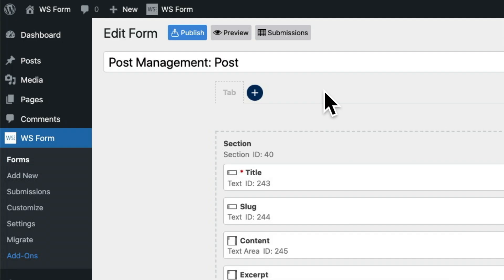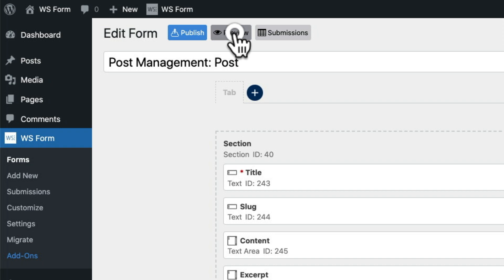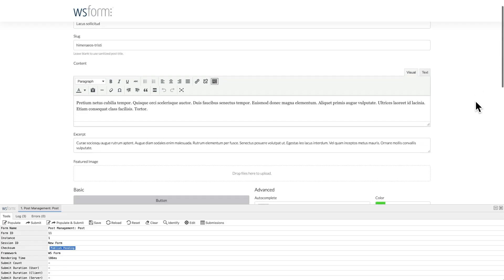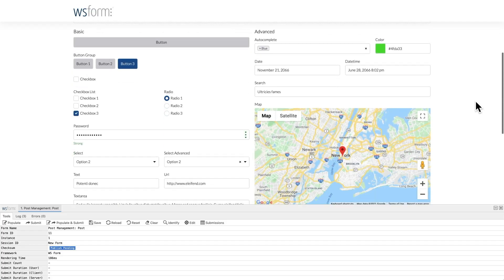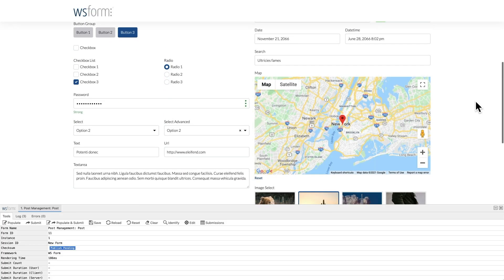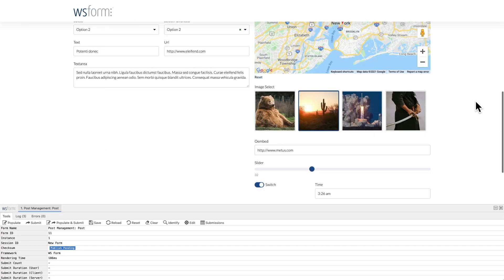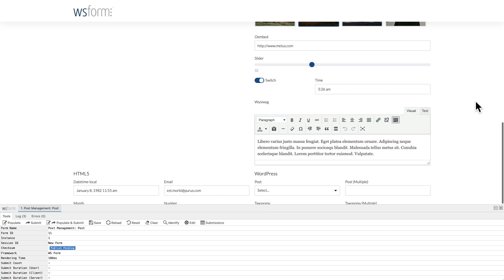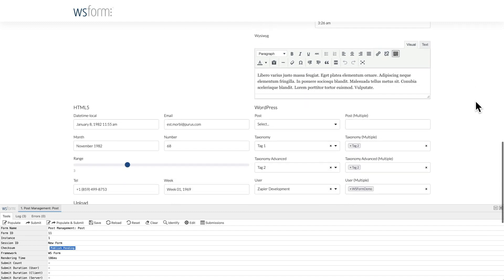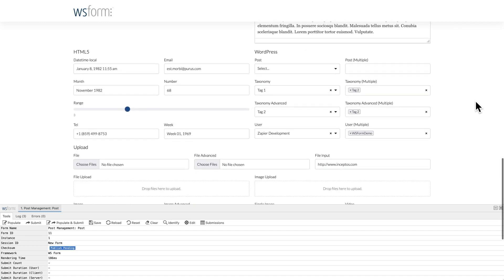Then, we click Preview to view the form. The form has been populated with the data from the post and is ready for editing. And that's how easy it is to integrate WSForm with MetaBox.